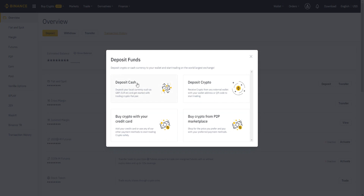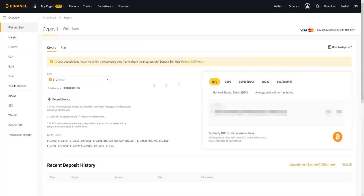If we click on Deposit, we can deposit cash — your local currency such as GBP, euros, etc. — and get started with trading crypto fiat pairs. We can also deposit cryptocurrency, so you can receive crypto from any external wallet using your wallet address or QR code. Let's go ahead and deposit crypto as an example. If we want to deposit Bitcoin, we can copy this address and send Bitcoin from one address to our exchange address right here.